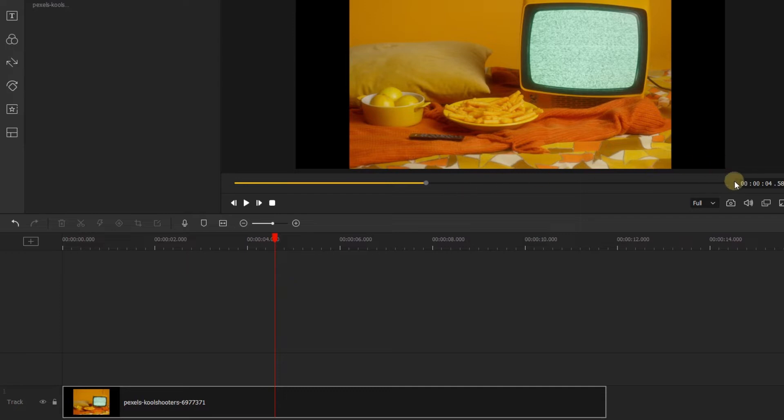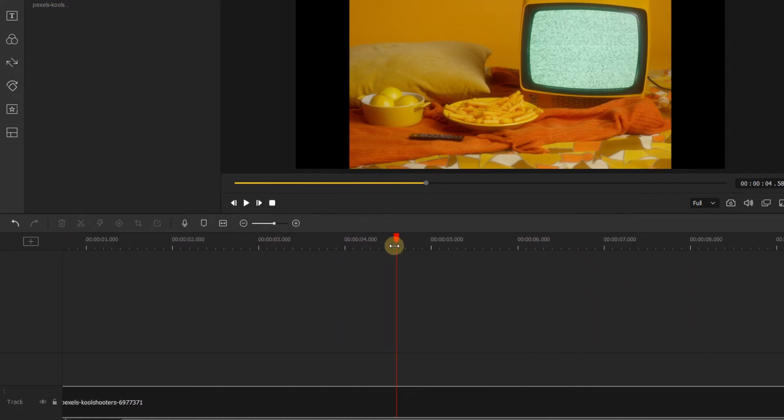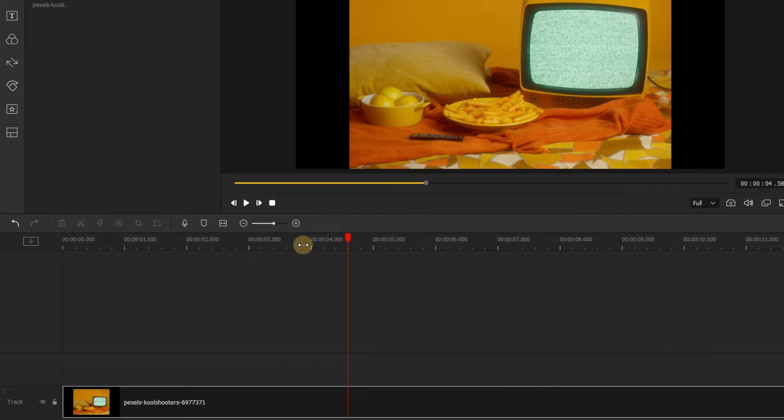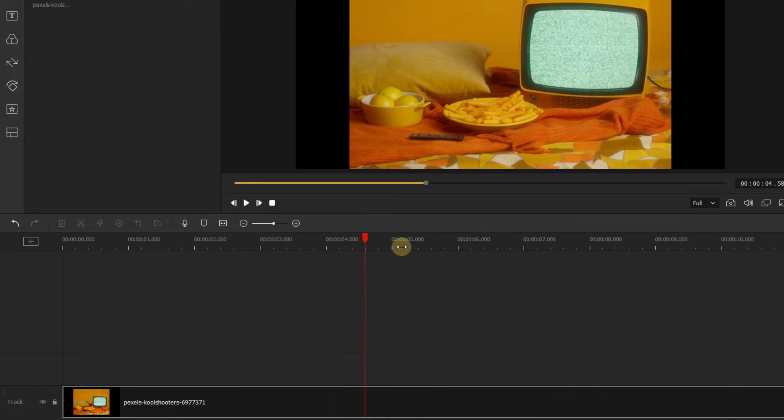If you can't see your whole video on the timeline, then you can grab this grey bar at the top of the timeline and drag it to the left or right to change how you see it.